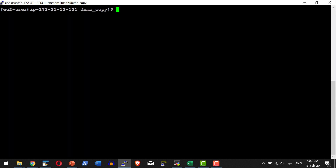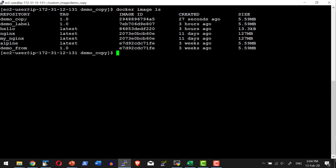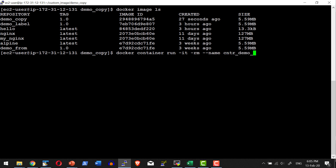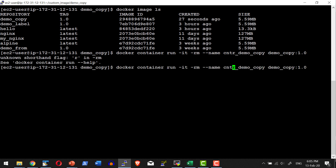The image got created. I can check whether the image is available — demo_copy, yes it is available. Let me create a container: docker container run in interactive mode, with the container set to be removed when I exit, naming the container is_demo_copy, using image demo_copy:1.0. The container starts and the control should log into the shell available within the container, which is running Alpine.